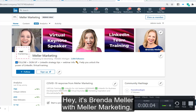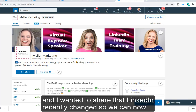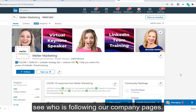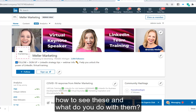Hey, it's Brenda Meller with Meller Marketing, and I wanted to share that LinkedIn recently changed so we can now see who is following our company pages. I'm going to walk you through this right now — how to see these and what to do with them.